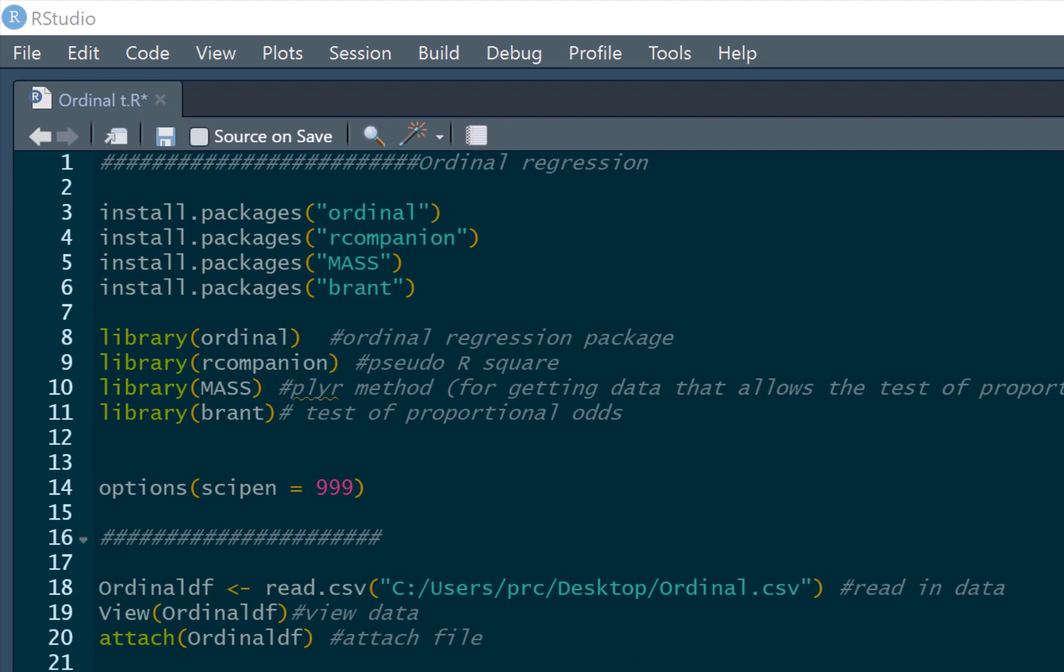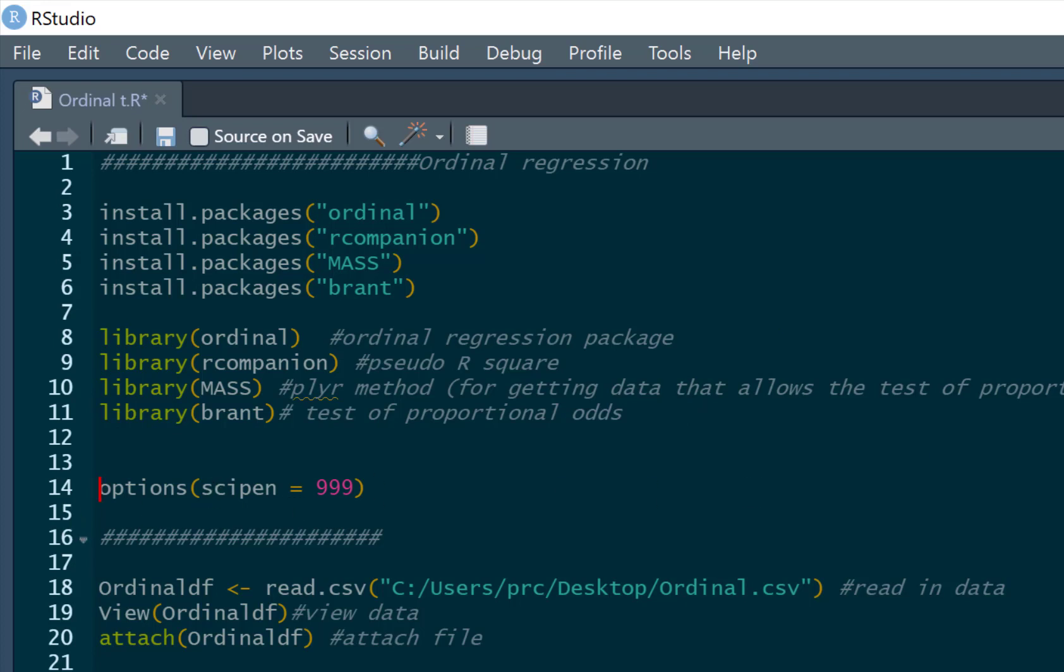There's a few different ways you can do an ordinal regression in R. The package I'm going to largely show you is the ordinal package. We're also going to use this R companion package that's going to give us some pseudo R squared. We're going to use the mass package, which is going to produce an ordinal regression in a different way. And we're going to use this brant package, which will produce a test of proportional odds, which is one of the assumption checks. Obviously, you only have to install these once, but you will have to pull them out of your library each time you want to do an ordinal regression.